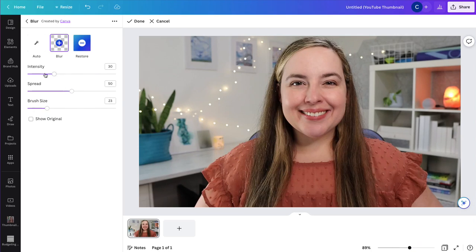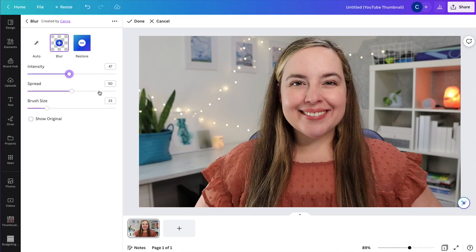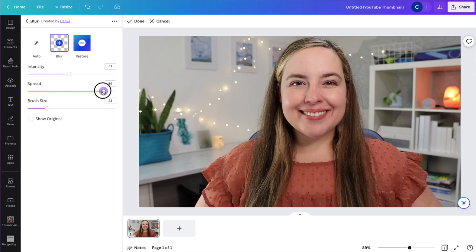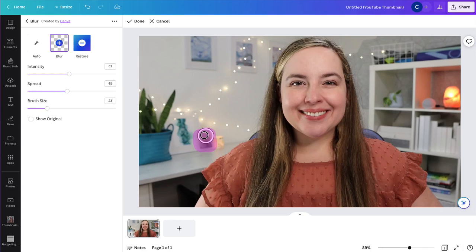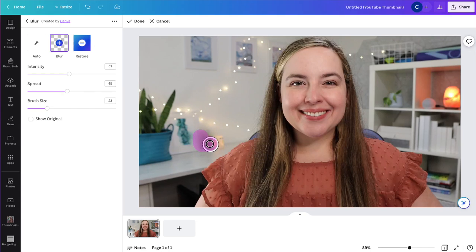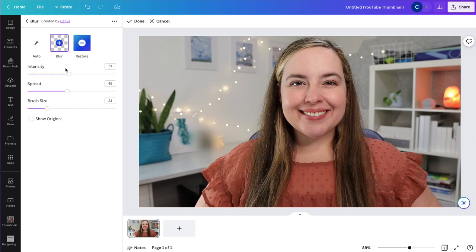So you can also increase the intensity right here. So you can slide it up and see what that looks like. You can slide it down, see what that looks like. You can increase the spread, so how far it spreads, or decrease it as well. Then if you want to do it again, to make it even more blurred, you can just repeat the same process and see what that looks like. It does blur it more, you can apply it multiple times to the same area to really increase the amount that is blurred as well. That's an option too.